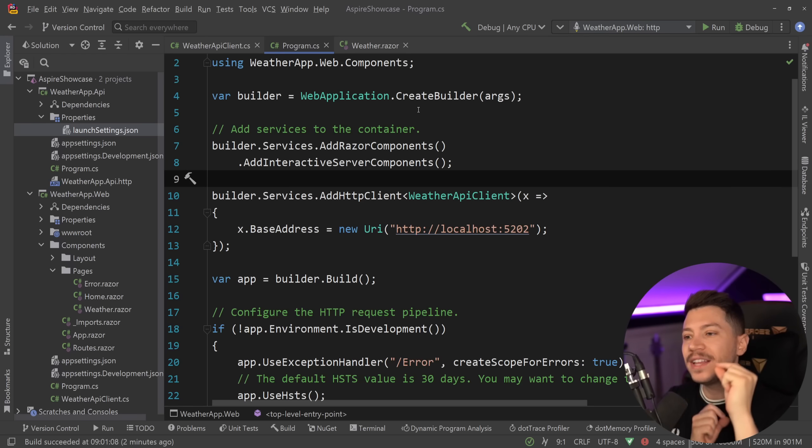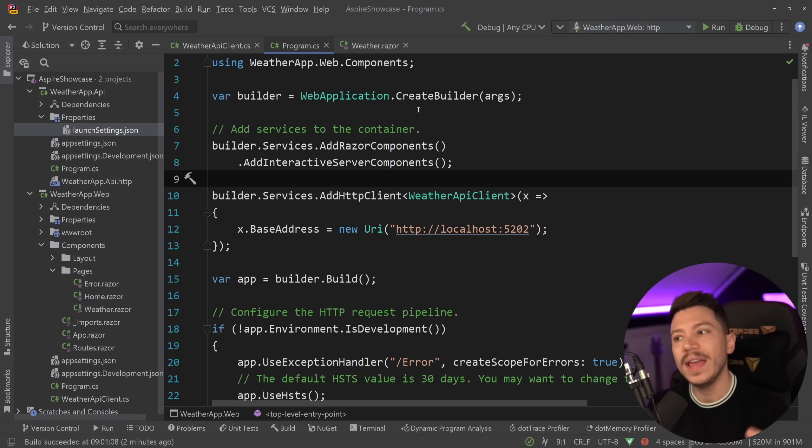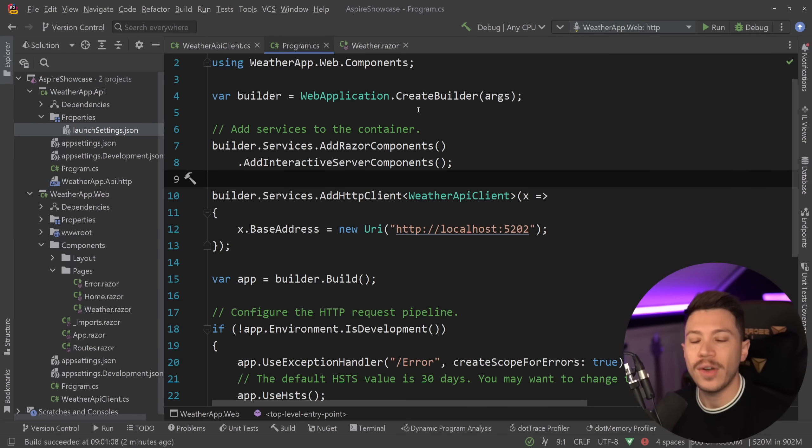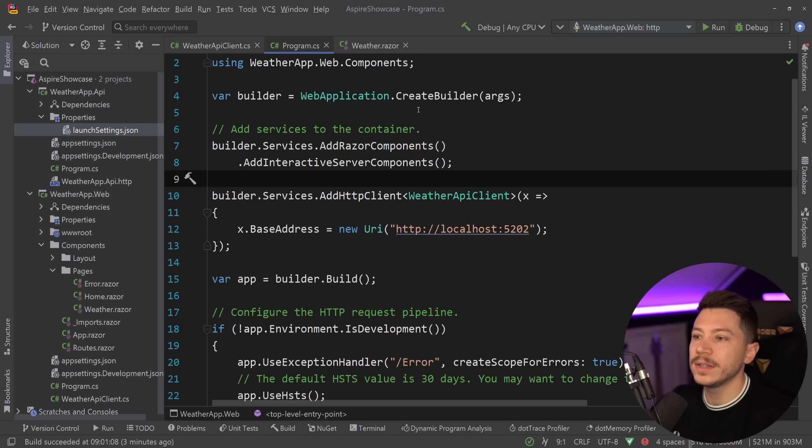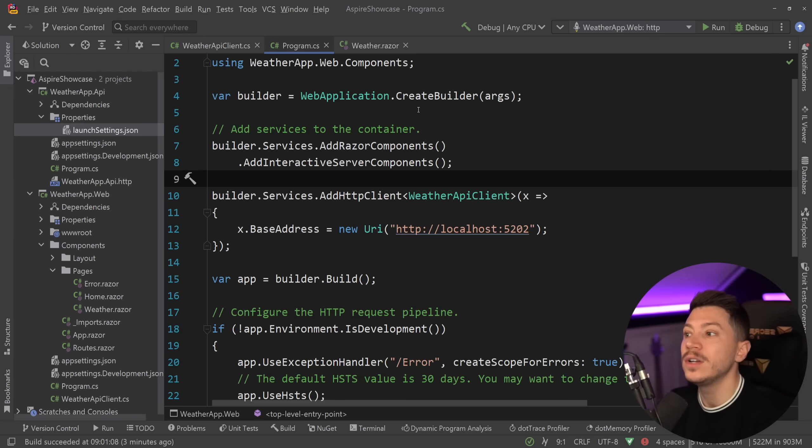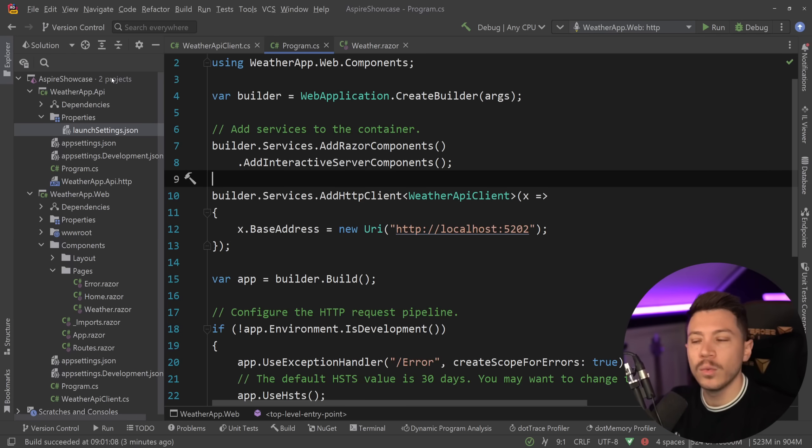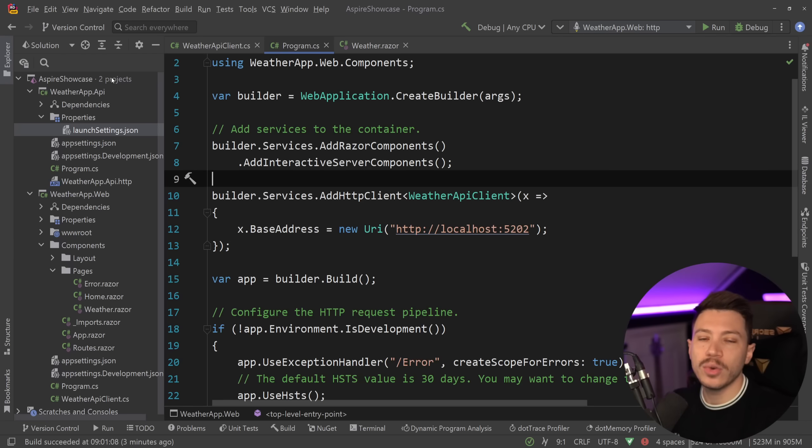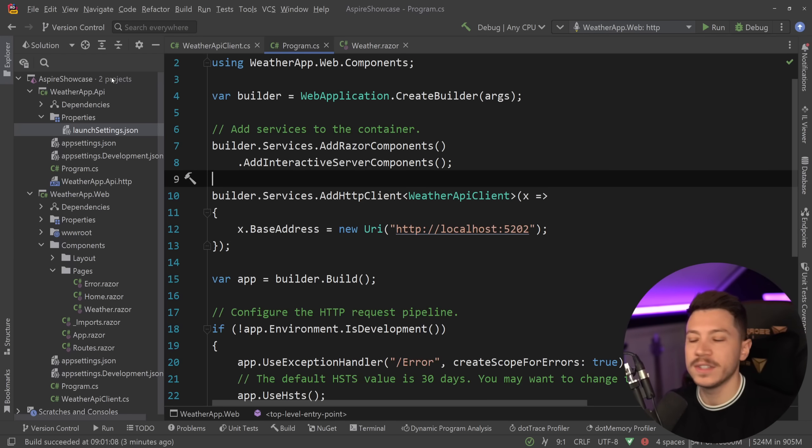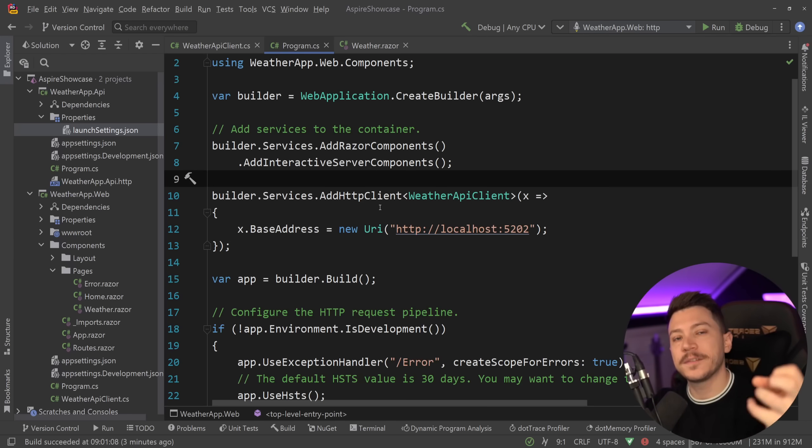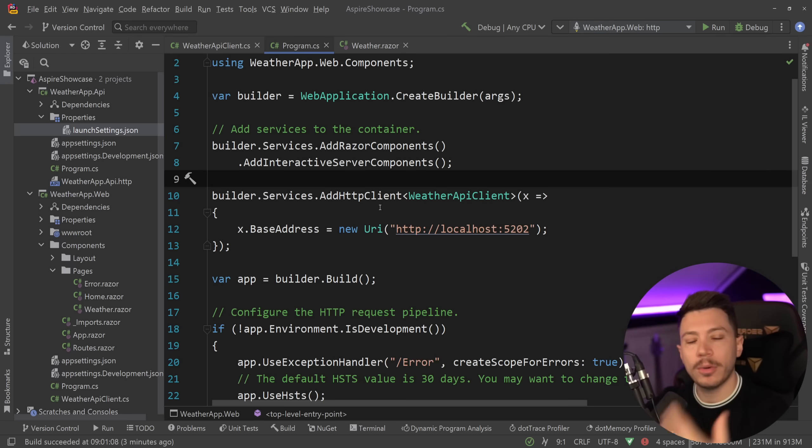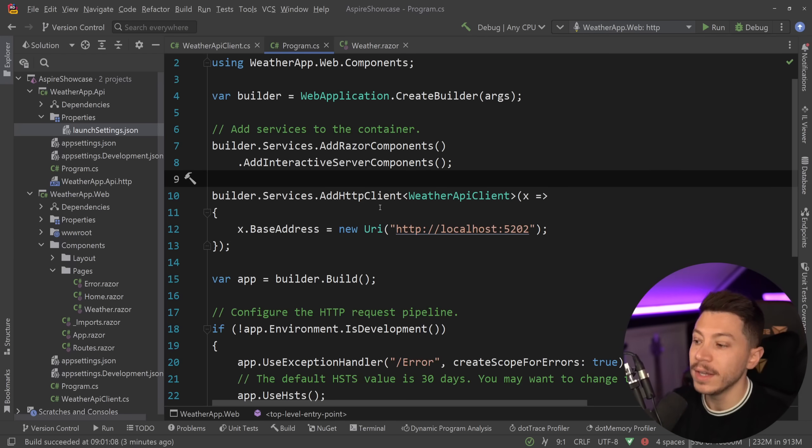So Aspire aims to solve all that. How? Well, by changing the way these apps are running together as a system. Because remember, when I want to debug my system as a system here, I have to debug the API, debug the web, run them at the same time, and then make sure everything is connected, ready, healthy, resilient, and so on. So let's bring in Aspire to see what problem it is solving.